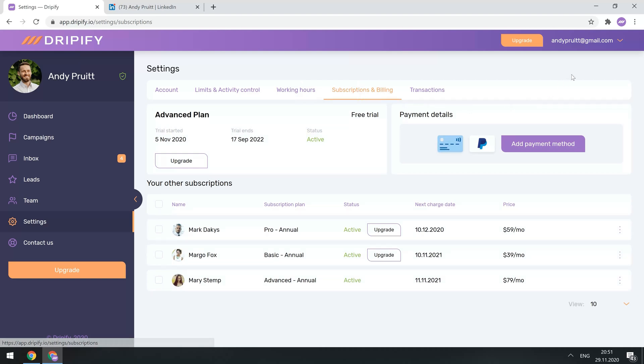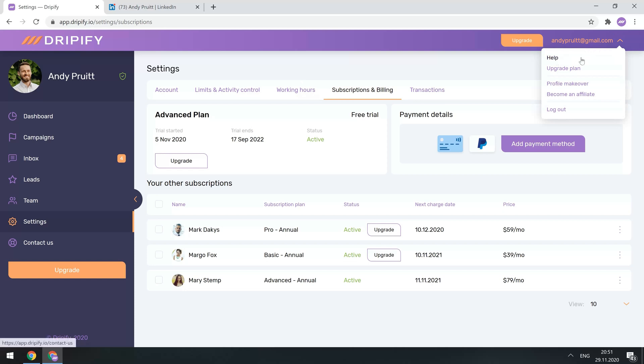Also, you can click on this quick menu, and access our Help Center. Get a professional makeover of your LinkedIn profile, which is an extra service we do for our users, so you can get better results on LinkedIn. And apply for our affiliate program.